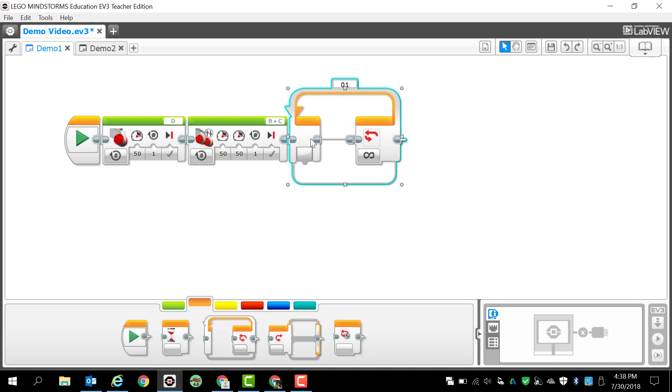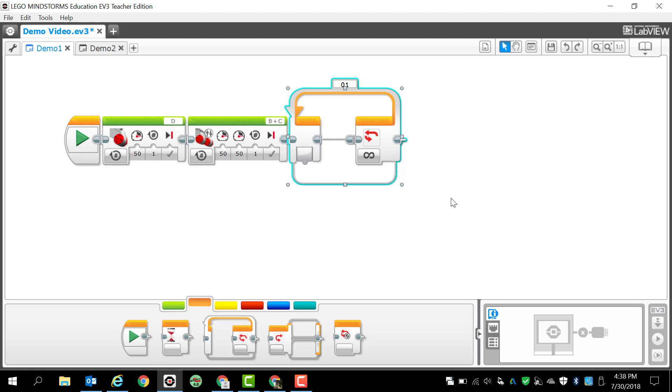Obviously this program is totally worthless. It's not going to do anything for the most part because I have a loop in here that is not looping anything and I have a large motor going one rotation and I've got move tank going for one rotation. So this is just a goofy program, I just want to show you how easy it is to drag and drop.